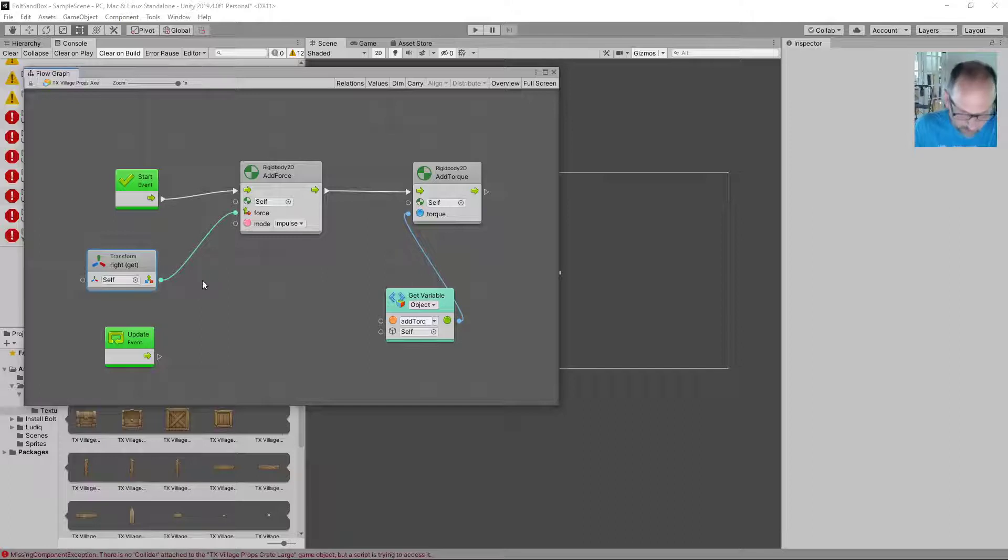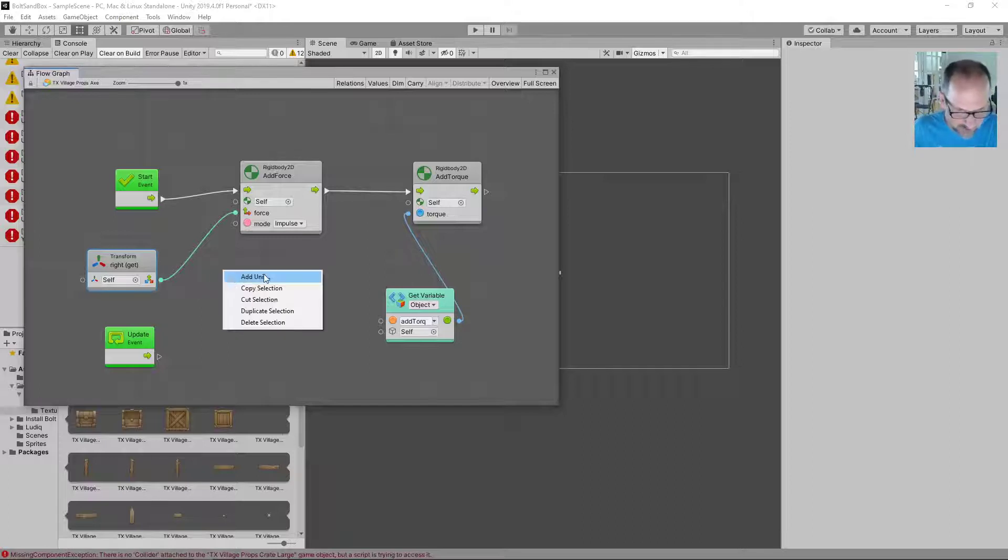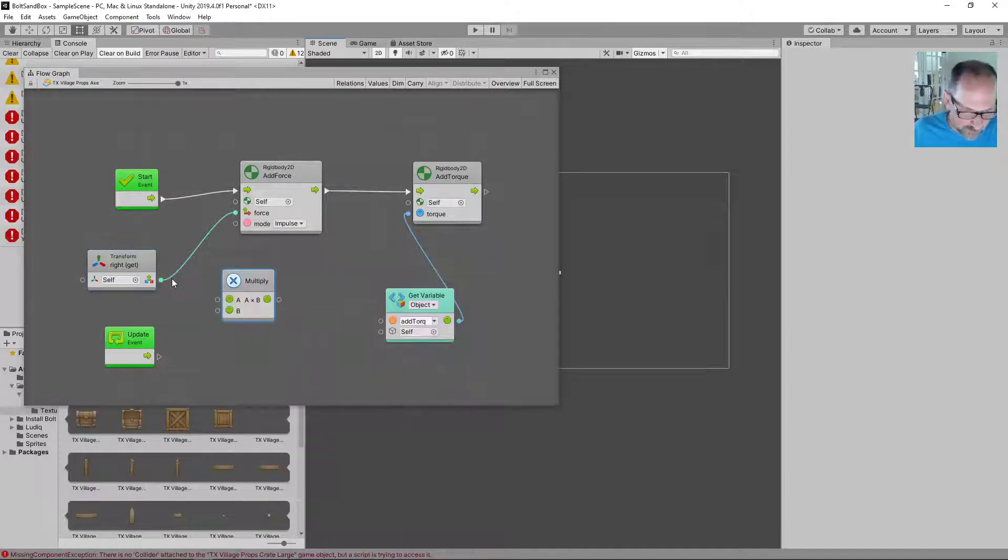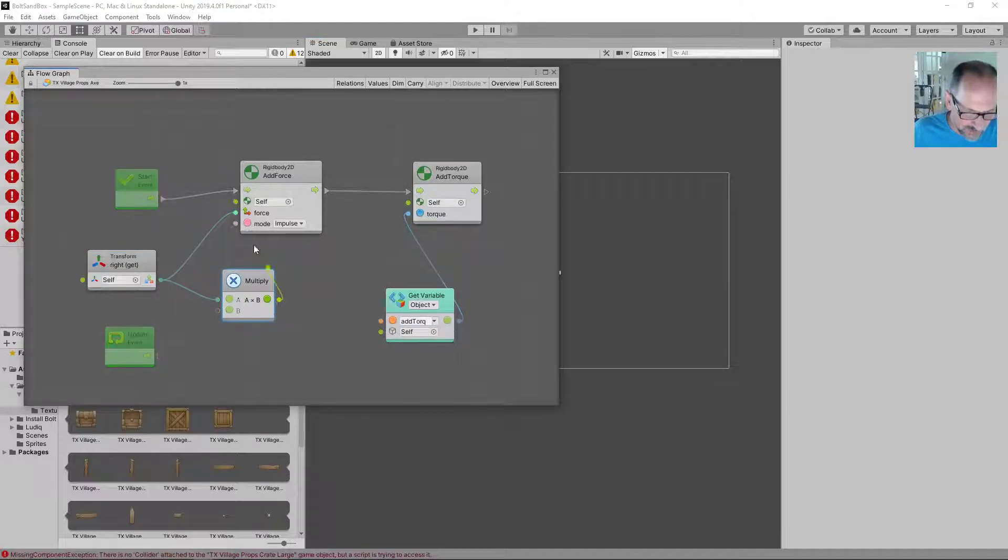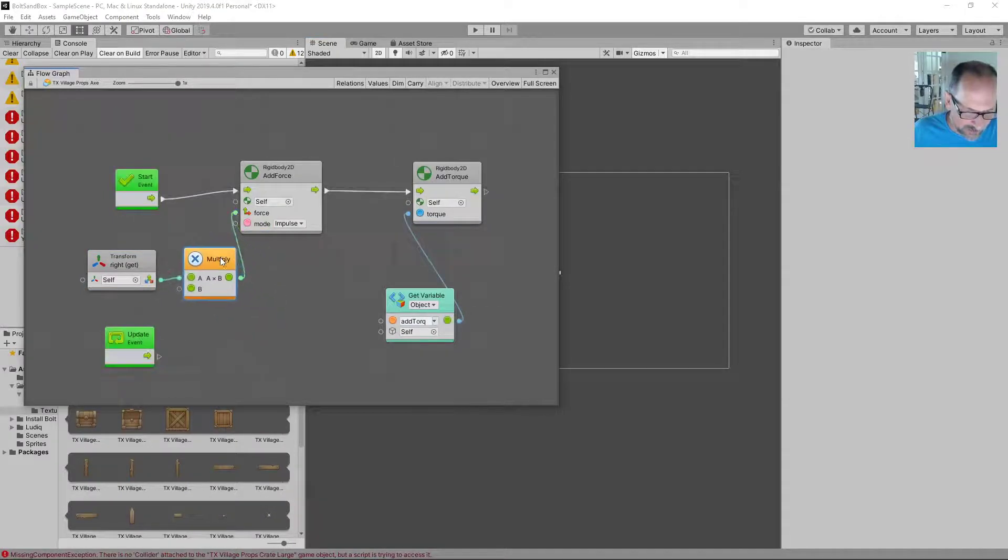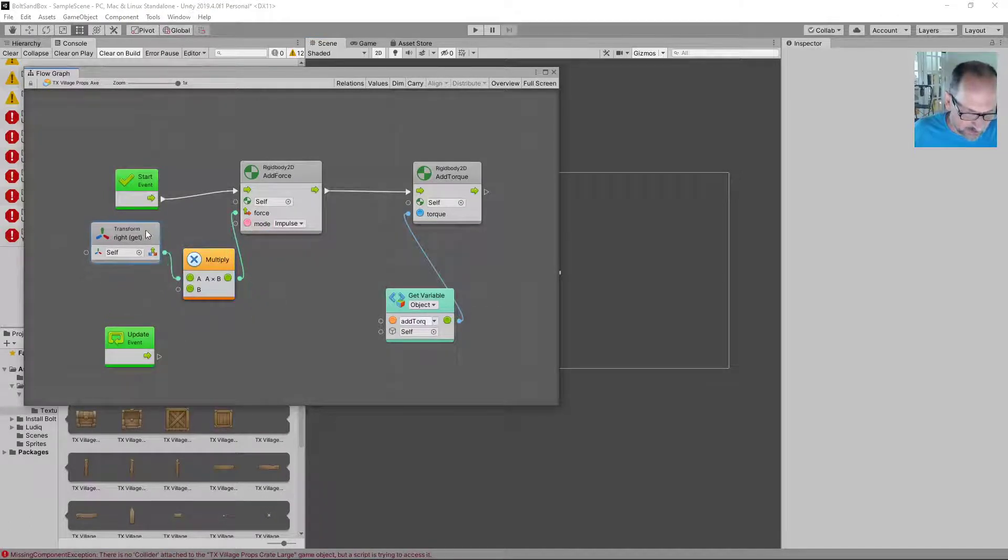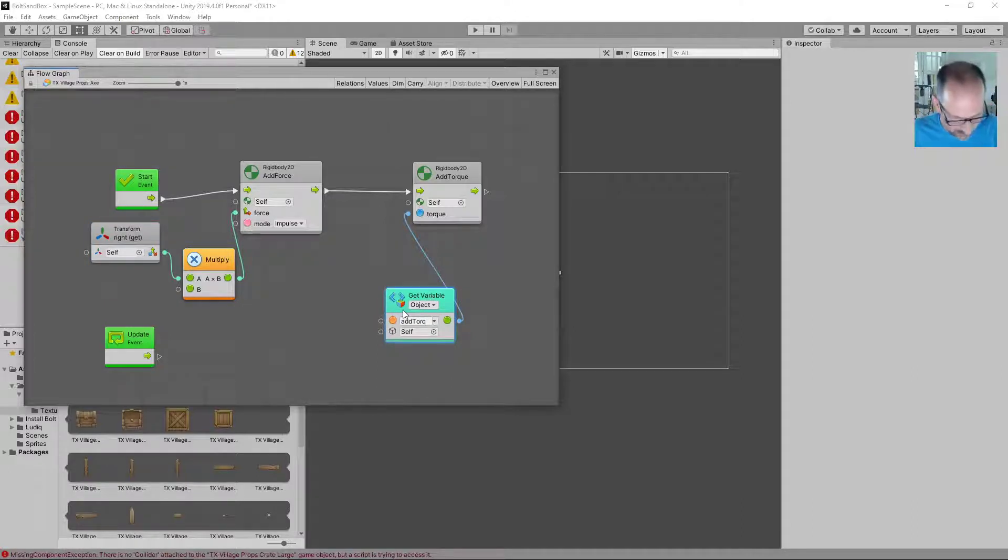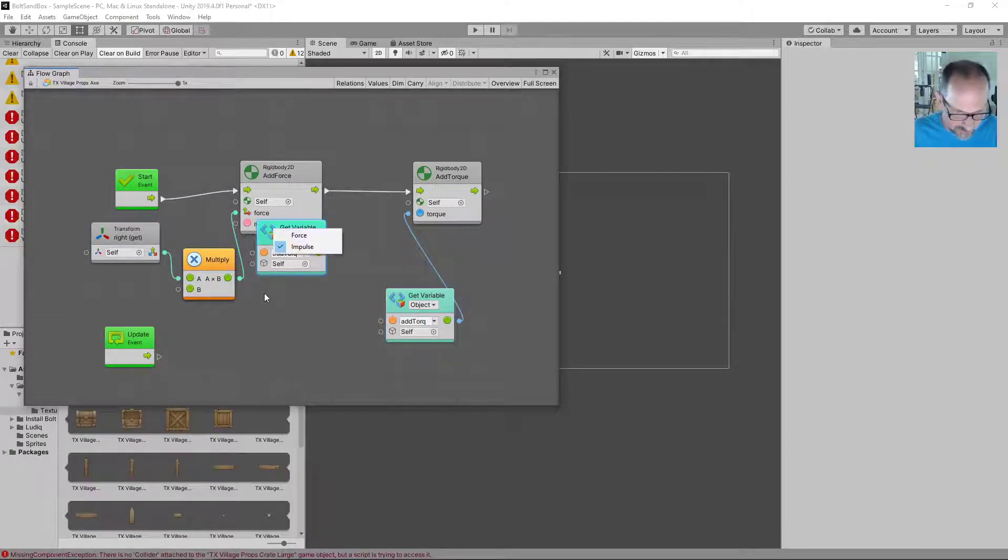So what we're gonna do is we're gonna add a unit. This would be a multiply. So you just multiply that before we add it there. And what do we want to multiply it by? Well, we're gonna use another variable.